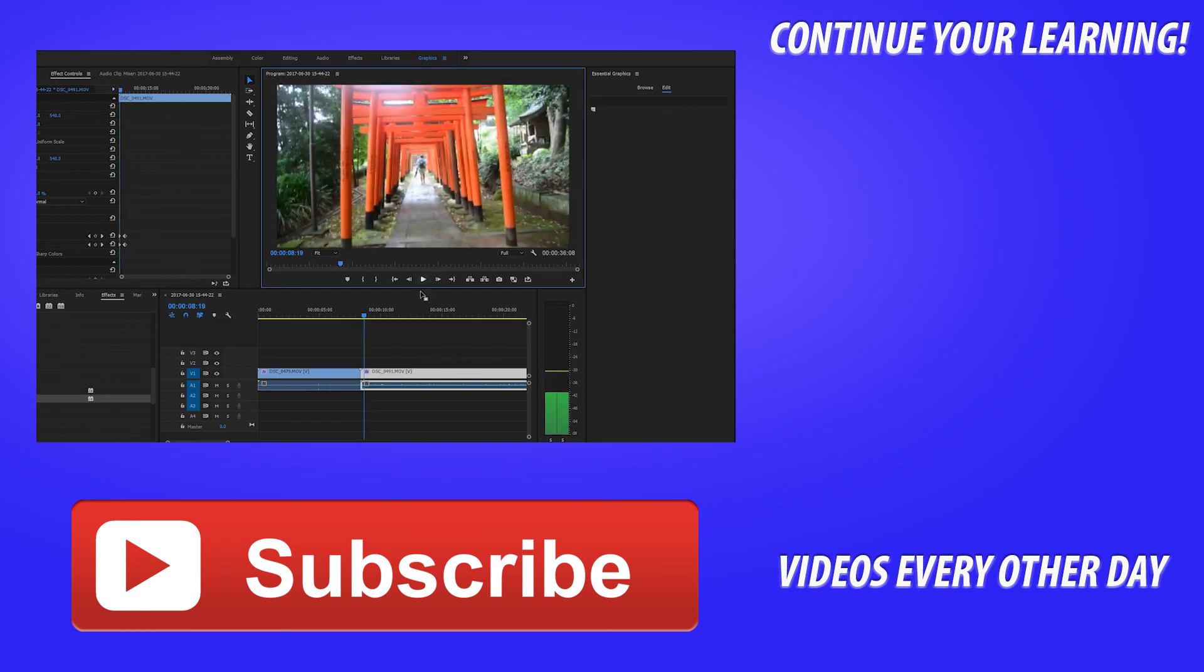Thanks, everyone, for joining me for this tutorial. If you've got any questions or comments or suggestions for future tutorials, those are in the comments section below. And if you want to see more videos similar to this one, I make an Adobe video every other day. So go ahead and hit that subscribe button. Until next time, guys. See ya.